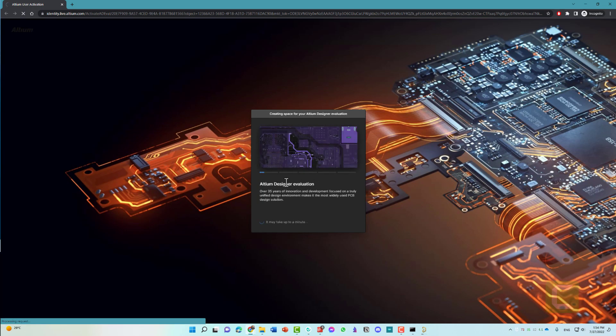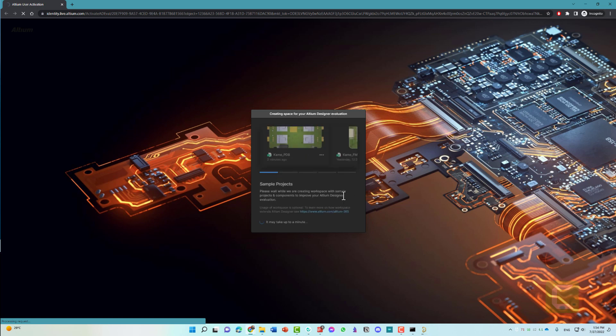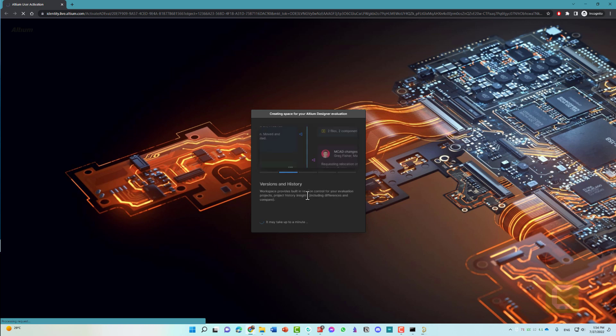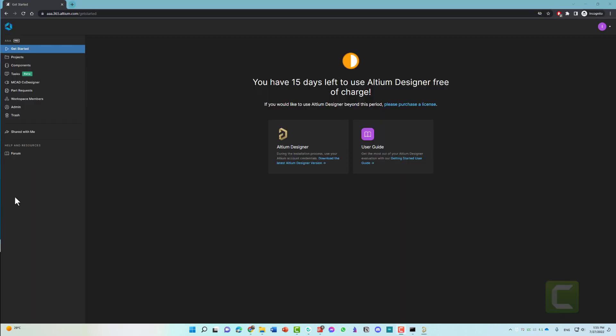As you can see, creating space for your Altium Designer evaluation. They will start creating the space so that you can start new projects, download Altium for evaluation, or test everything online. This is the space that you can use to try Altium for 15 days.